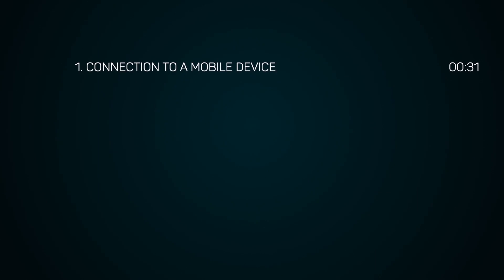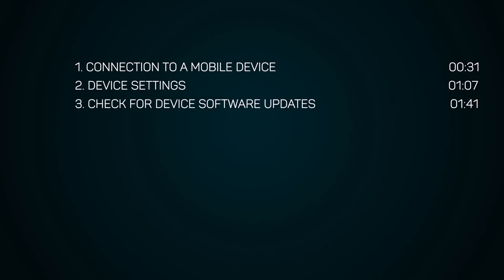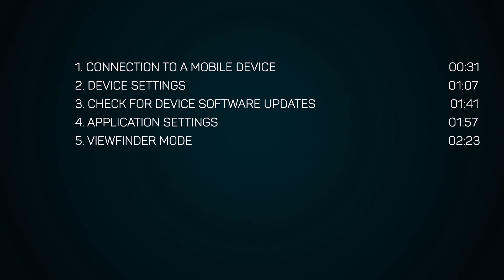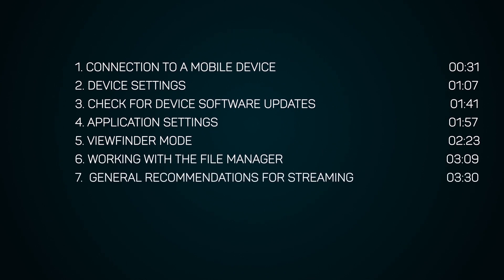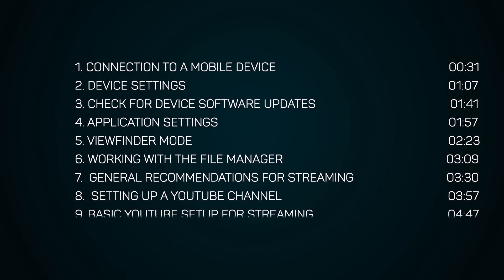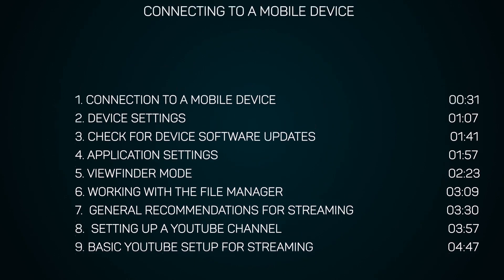Connection to a mobile device. Device settings. Check for device software updates. Application settings. Viewfinder mode. Working with a file manager. General recommendations for streaming. Setting up a YouTube channel. Basic YouTube setup for streaming. Streaming.